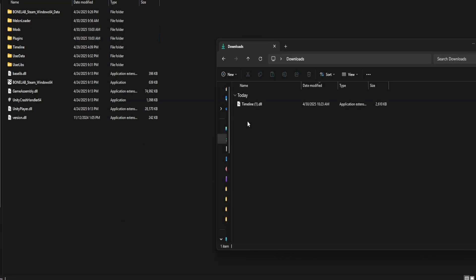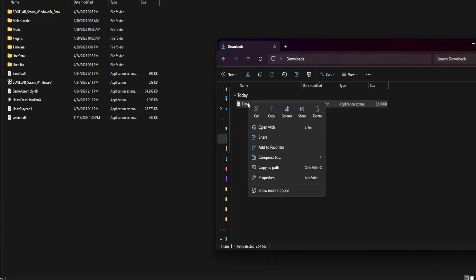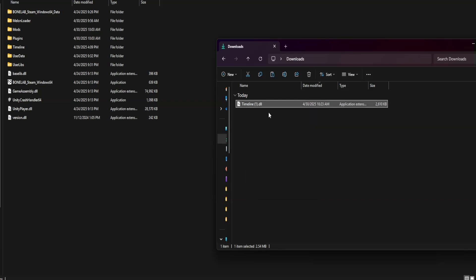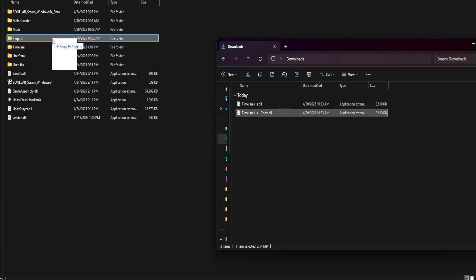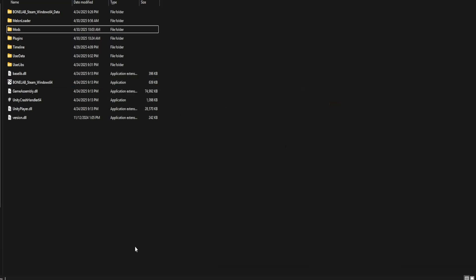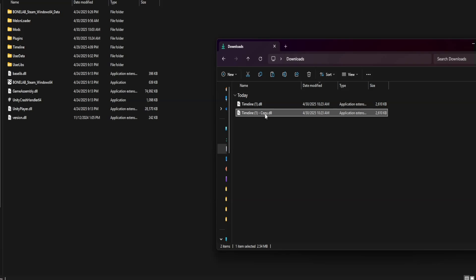Now, take the DLL folder. Copy it. Paste it. Place one in Plugins and place one in Mods.